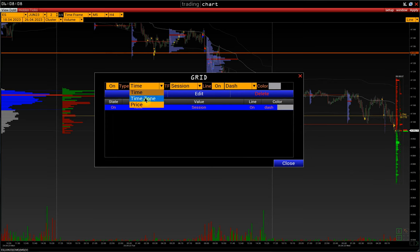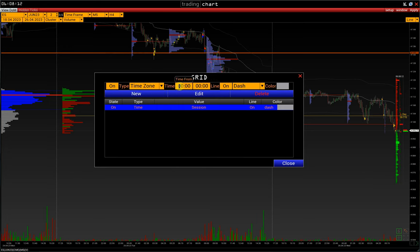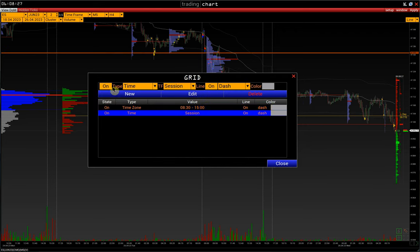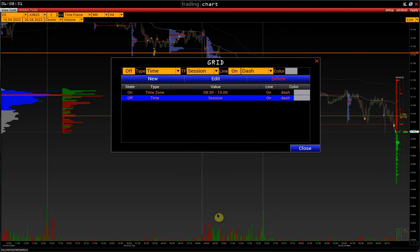The second type is the time zone grid. For example, let's highlight only the main CME trading session from 0830 to 1500 Chicago time, and click New. At the same time, disable the sessions grid. We see that the dashed lines highlight the main session.